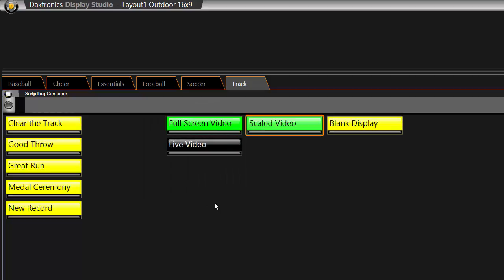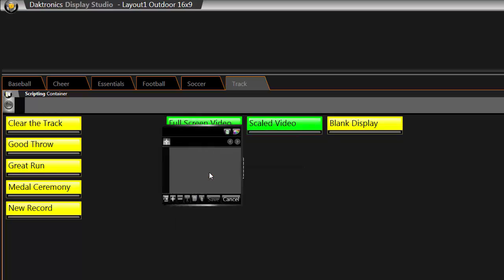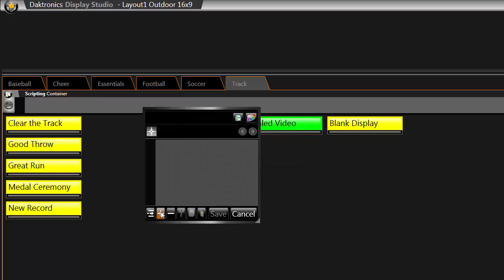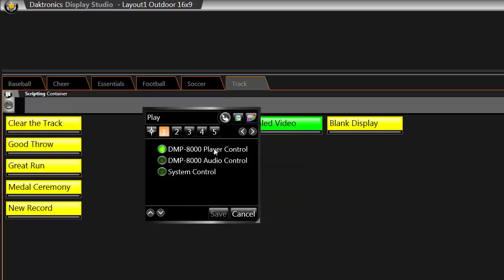Once that button is created, you may also want to create a button that blanks or stops the live video. To do this, right-click in the gray area and choose New Button. Click on the plus sign in the bottom of the box.